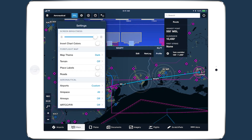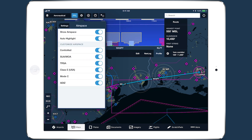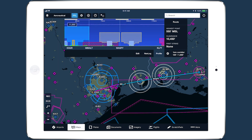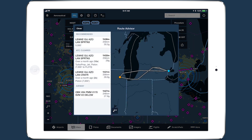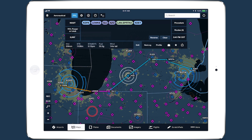You can disable airspace highlighting in the map settings menu under airspace. Airspace highlighting is just one more way that ForeFlight helps you maintain in-flight situational awareness and plan your flights more intelligently.